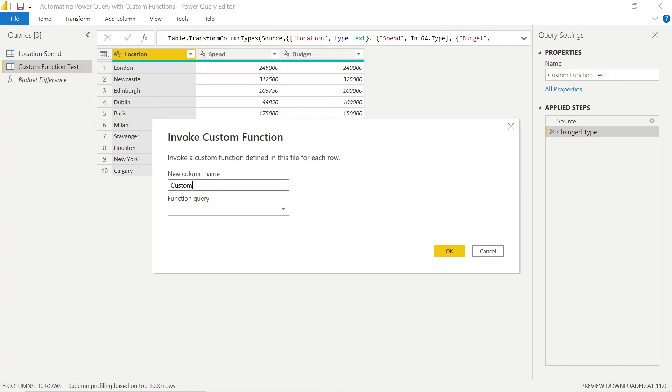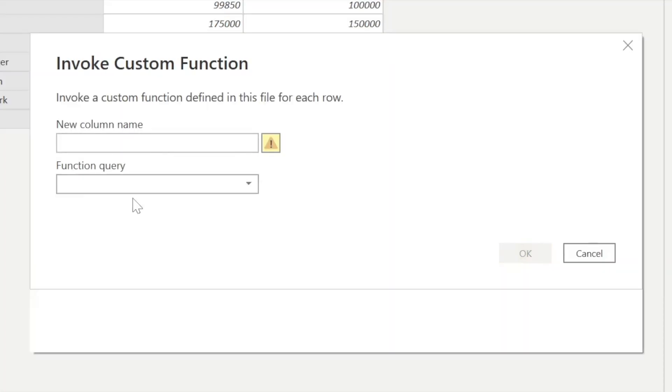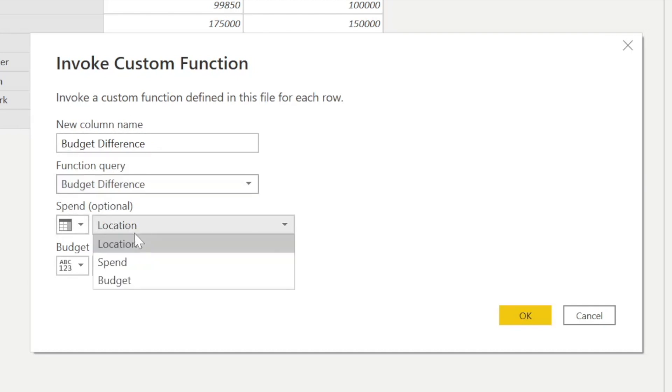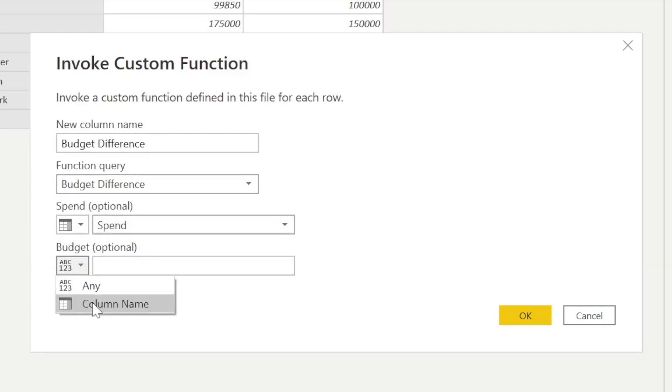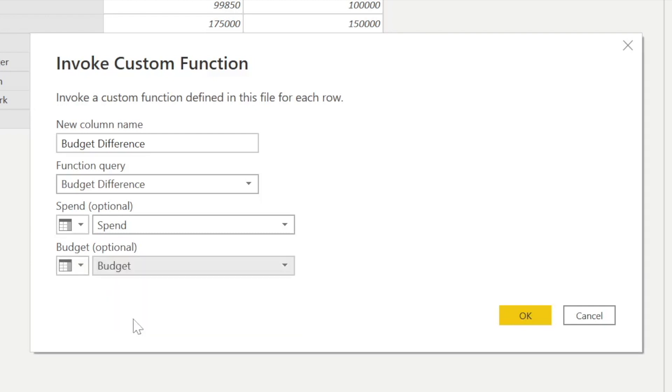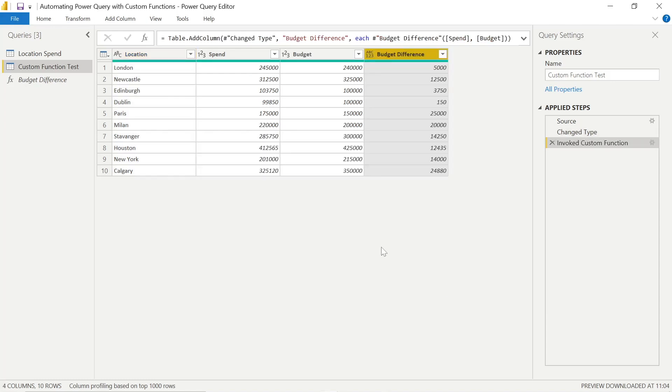Now, we don't actually have to enter the new column name. You'll see why, because when we select the function query budget difference, it actually populates that, which is perfect because that's the naming convention we're looking for. We just align the spend to the previous parameters that we assigned. To get the budget, we just have to click that drop-down, select column name and budget. When we click OK and confirm this, we get the exact same budget difference as we saw reflected in our location spend.